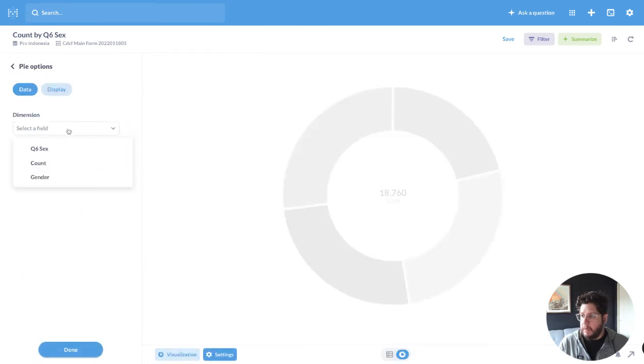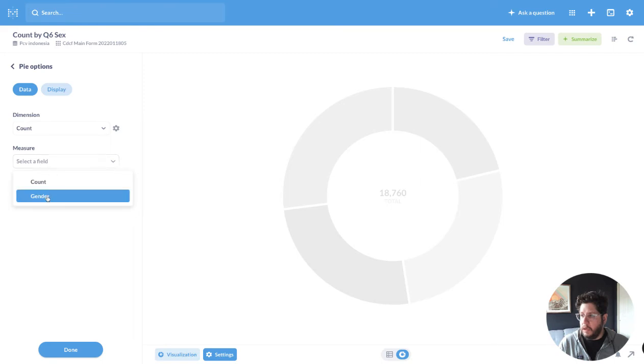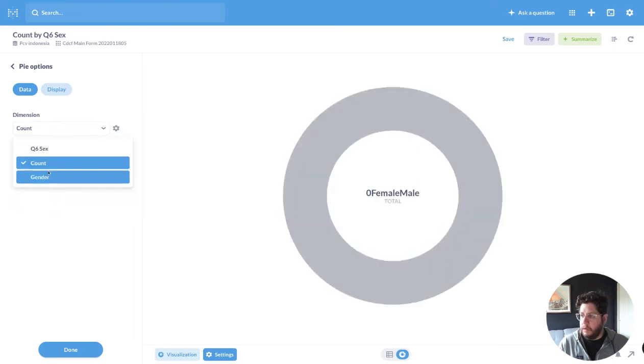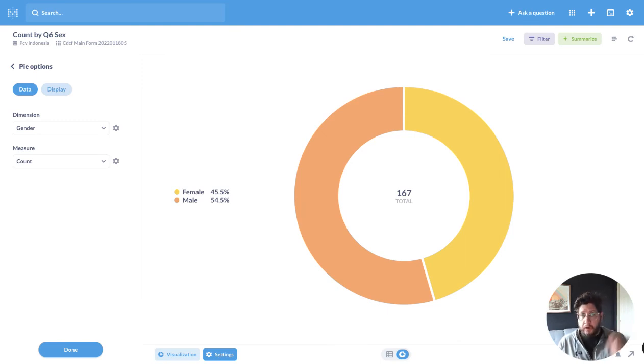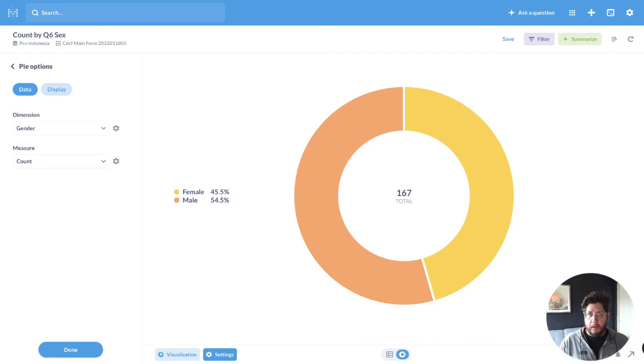And I'm going to pick my dimension as count in my measure. Oops, I'm sorry, the other way around. Gender and count. So now I've turned this 0 and 1 into female and male.